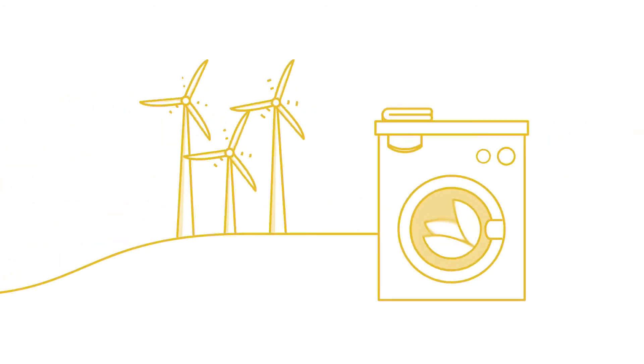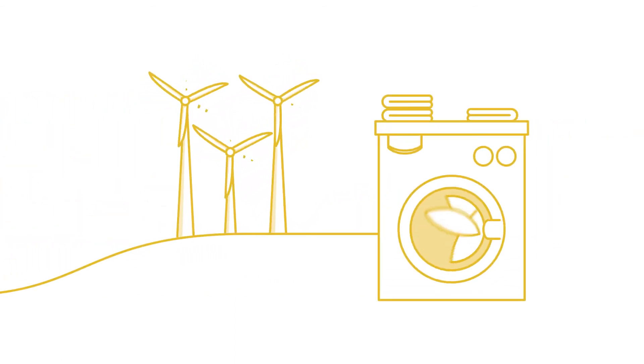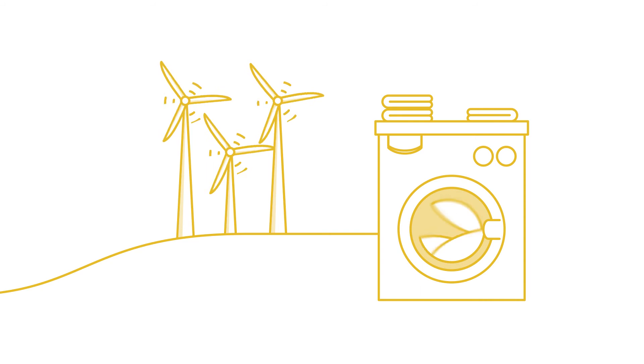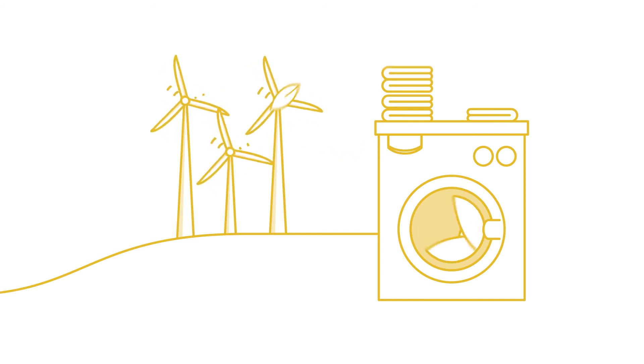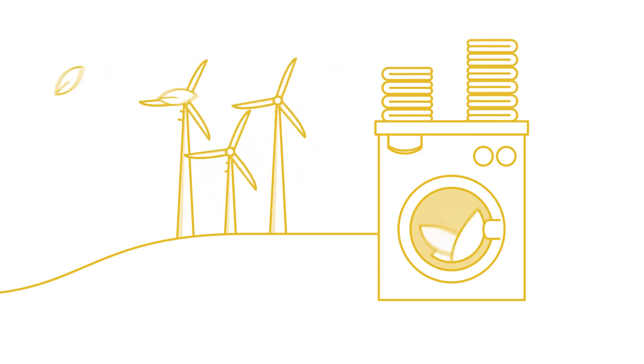And because the quantity of sustainable energy on the grid depends on the weather, running your washing machine can actually be greener when it's windy.